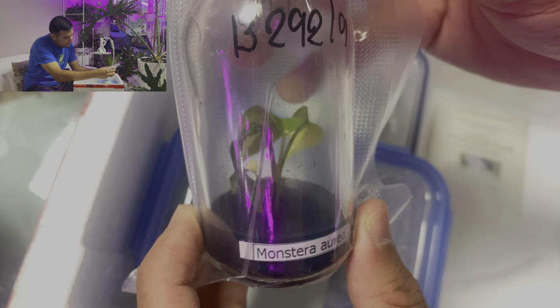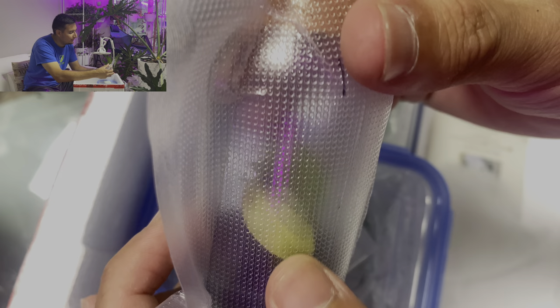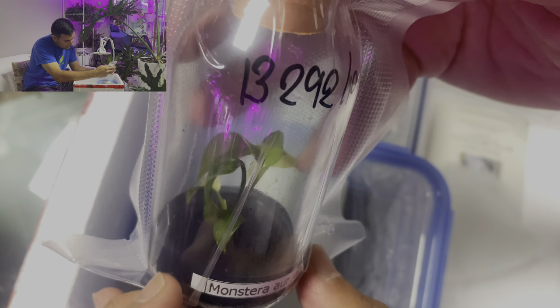Look at this one. Alocasia black velvet variegated. Nice. Look very nice.